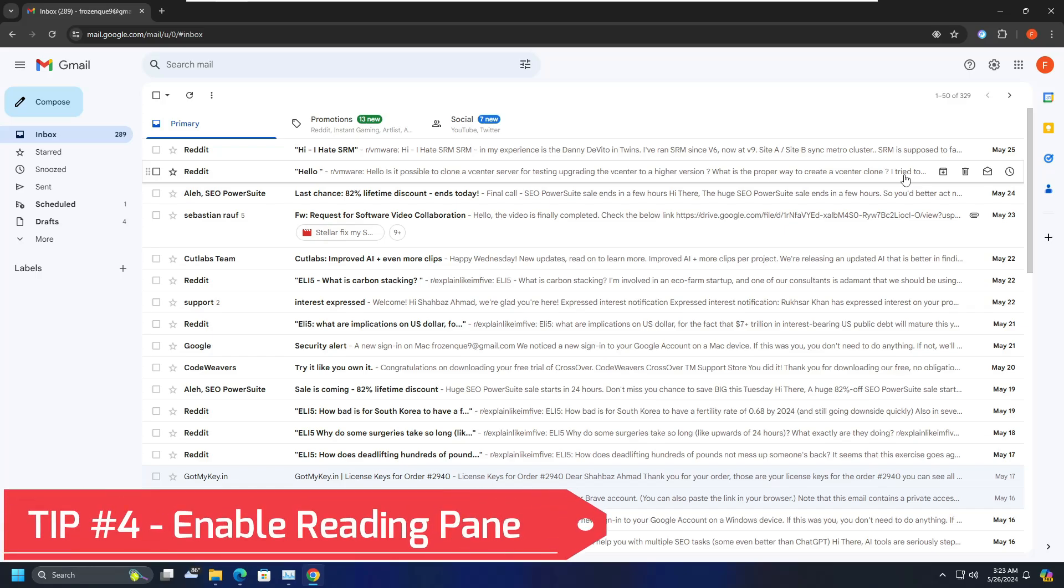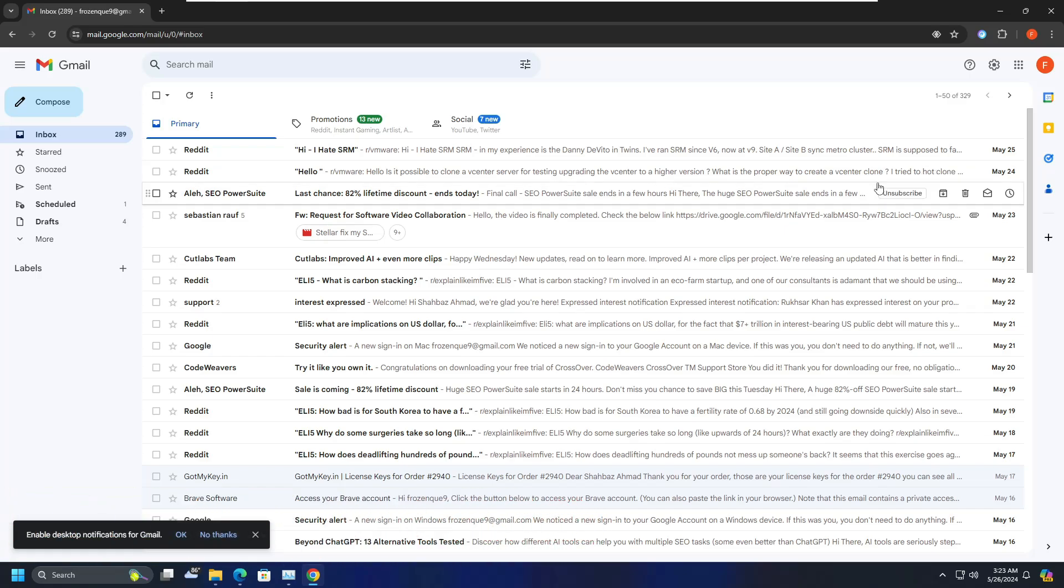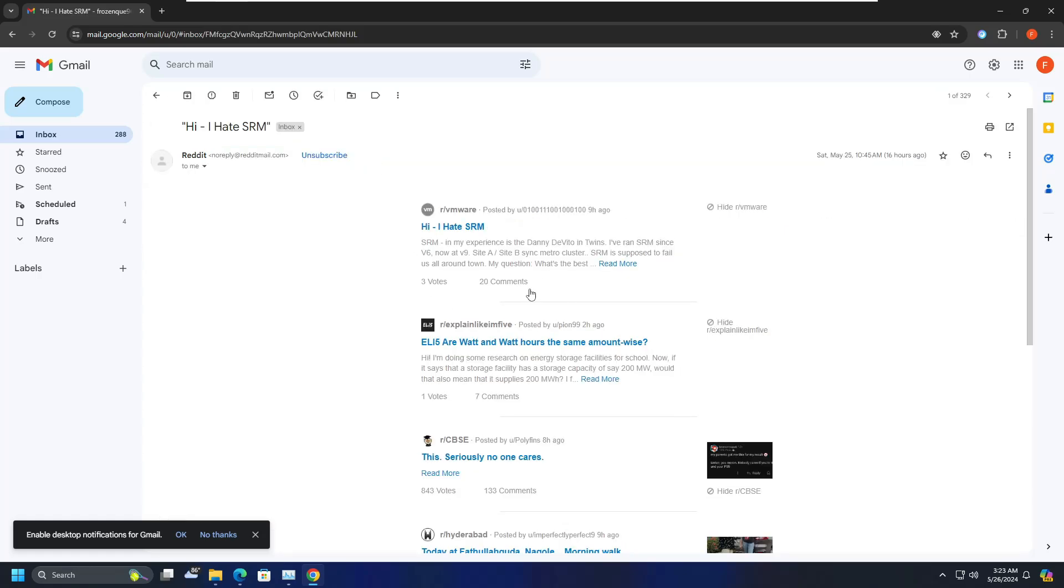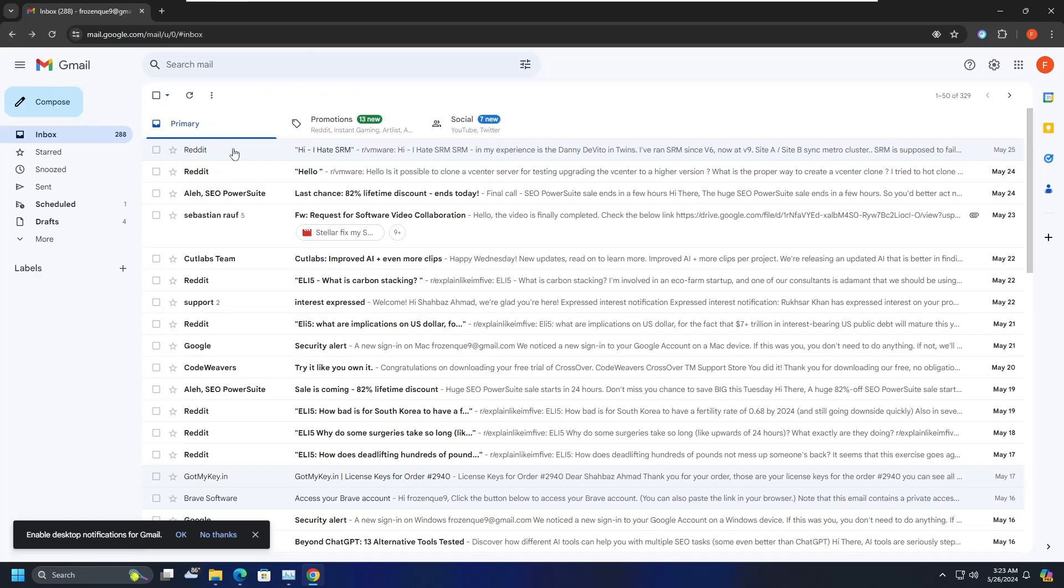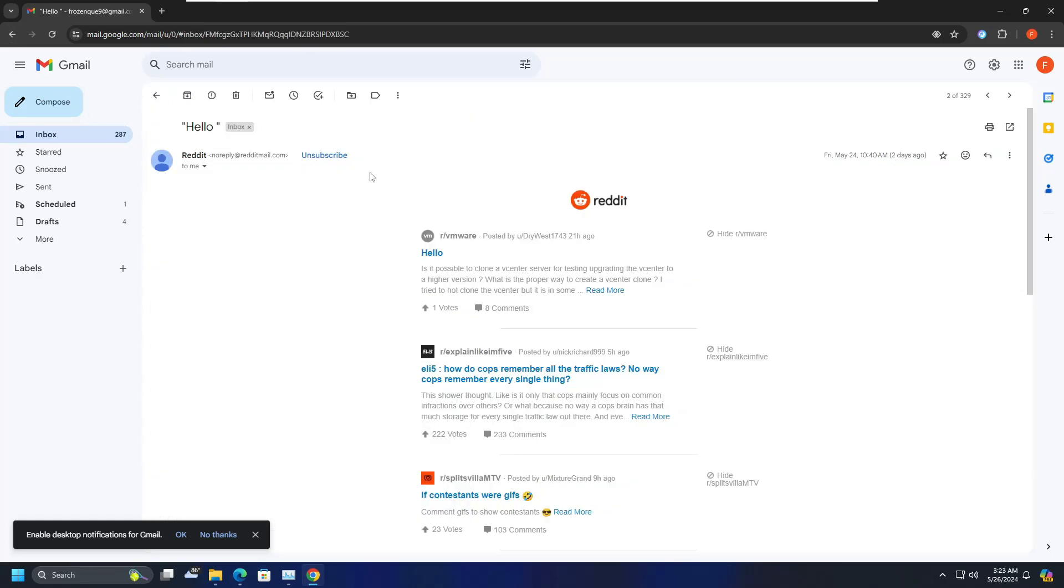Okay, so hopefully you will enjoy this tip as well. And now let's go with the fourth trick, that is enabling the reading panel. So basically when you receive an email, you click on the email, you read it, and in order to view another email, again you have to go back, again click on that particular email. So this takes a long time in order to view each and every email. But what you can do here.